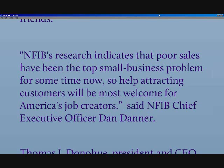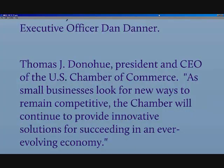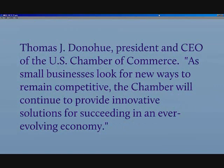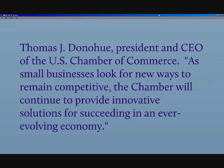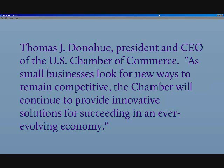And Tom Donahue, President of the U.S. Chamber of Commerce, says as small businesses look for new ways to remain competitive, the Chamber will continue to provide innovative solutions for succeeding in an ever-evolving economy.